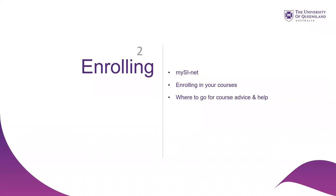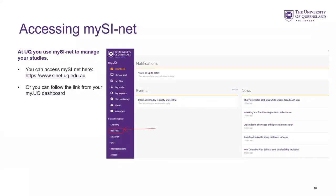The next section is about enrolling. We're going to talk about MySignet, enrolling in your courses, and how to get course advice and help. To access MySignet, you can go to signit.uq.edu.au or follow the link on the MyUQ dashboard. It's a good idea to bookmark your dashboard so you don't need to search for it each time. If you're unsure how to find your dashboard, the easiest way is to scroll to the bottom of any UQ page, go to current students, and there is a link.